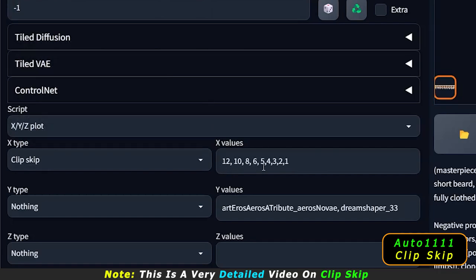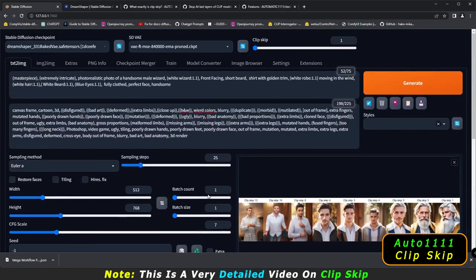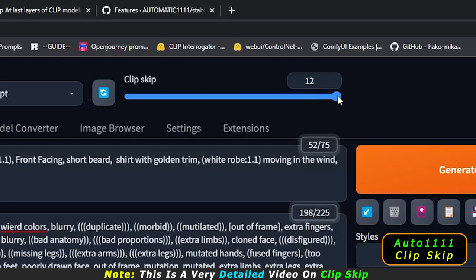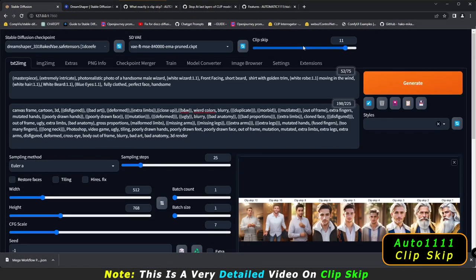The reason I went up to 12 is because on Clip Skip, the maximum value is 12 and the minimum is 1. These aren't just arbitrary values — these 12 values represent 12 different layers. Basically, Stable Diffusion is working across 12 different layers.